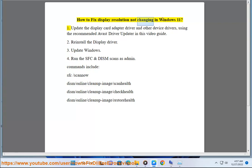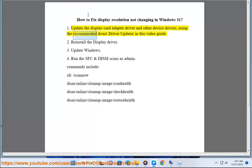How to fix display resolution not changing in Windows 11. First, update the display card adapter driver and other device drivers, using the recommended Avast Driver Updater as shown in this video guide.